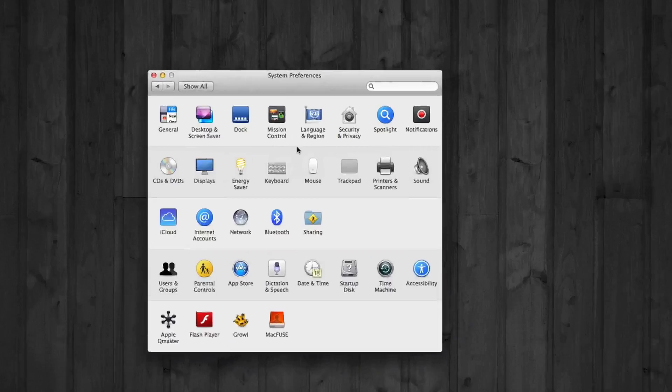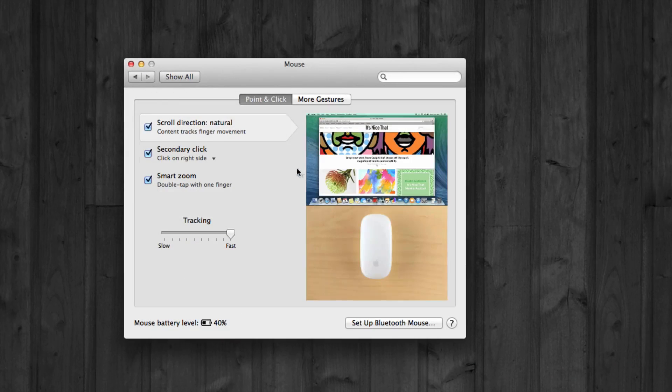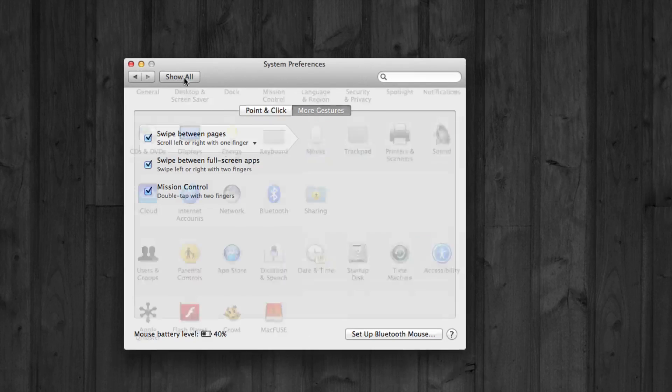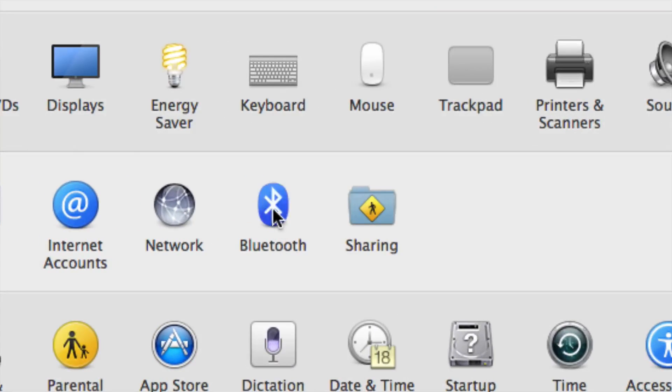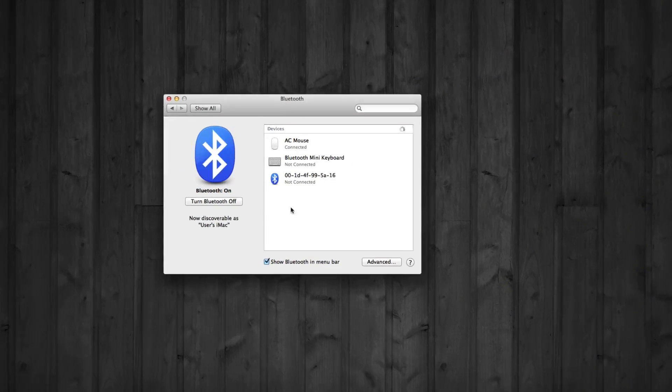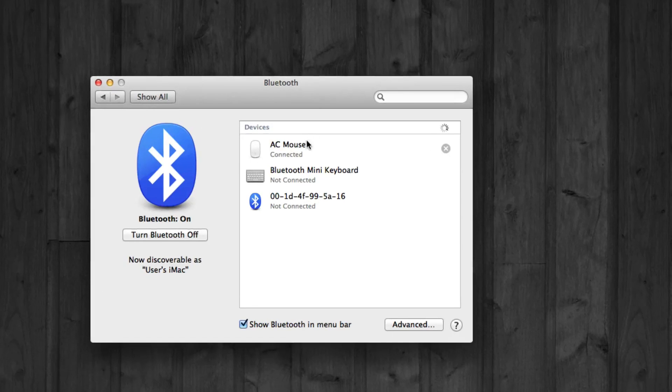It's actually not in your mouse settings right here, so it won't be in these options, not in the obvious place. It's actually going to be under your Bluetooth. Under Bluetooth, all you have to do is right click on mouse.